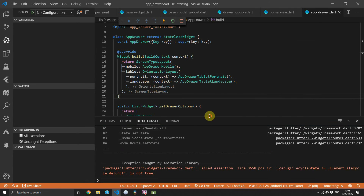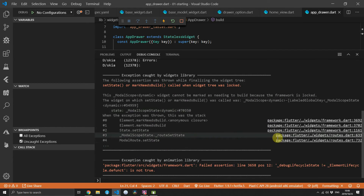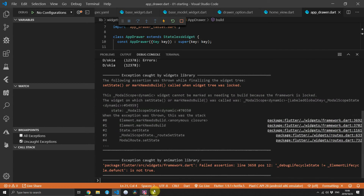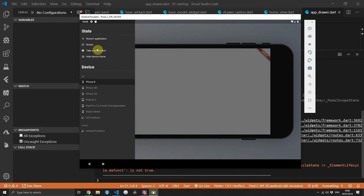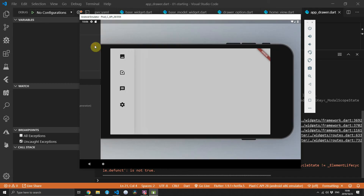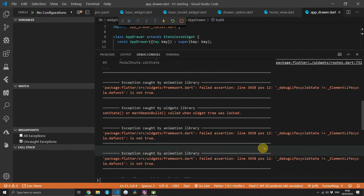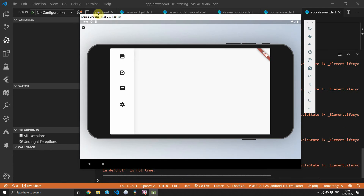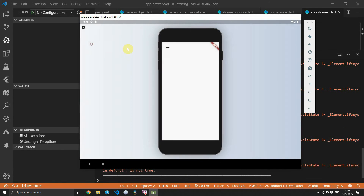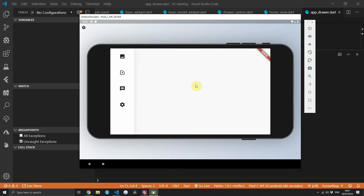There's one exception that I don't actually know how to solve — there's no stack trace. It usually happens after you open the drawer and then rotate again, giving a different exception with the debug lifecycle. If anyone has any input on this or how to avoid it please let me know. It happens only once and after that it doesn't happen again, so if I keep rotating there are no further exceptions.